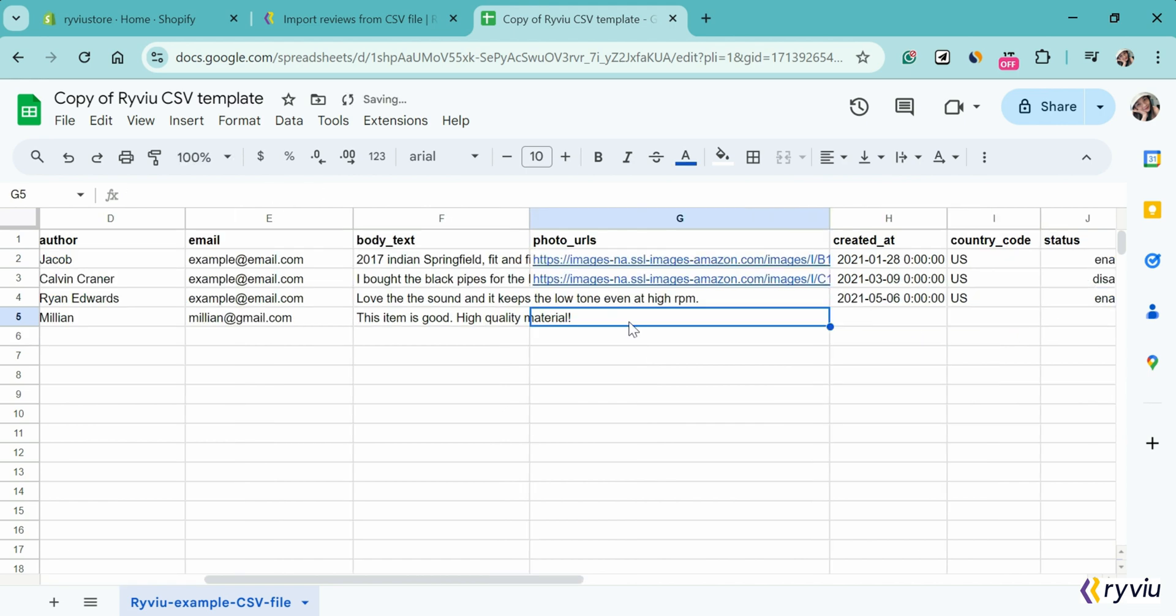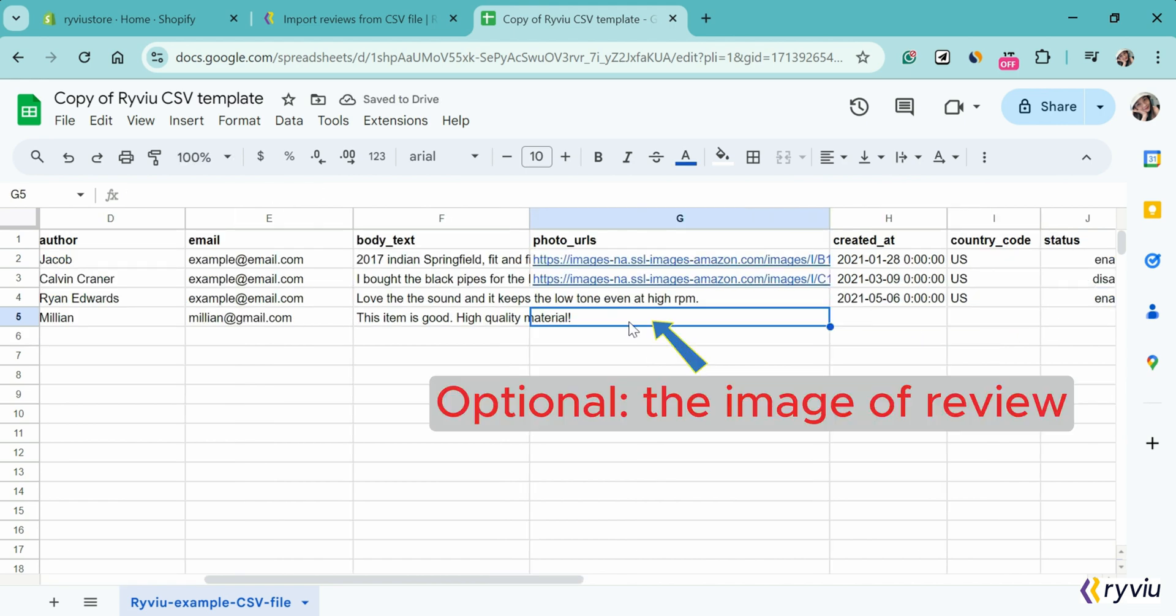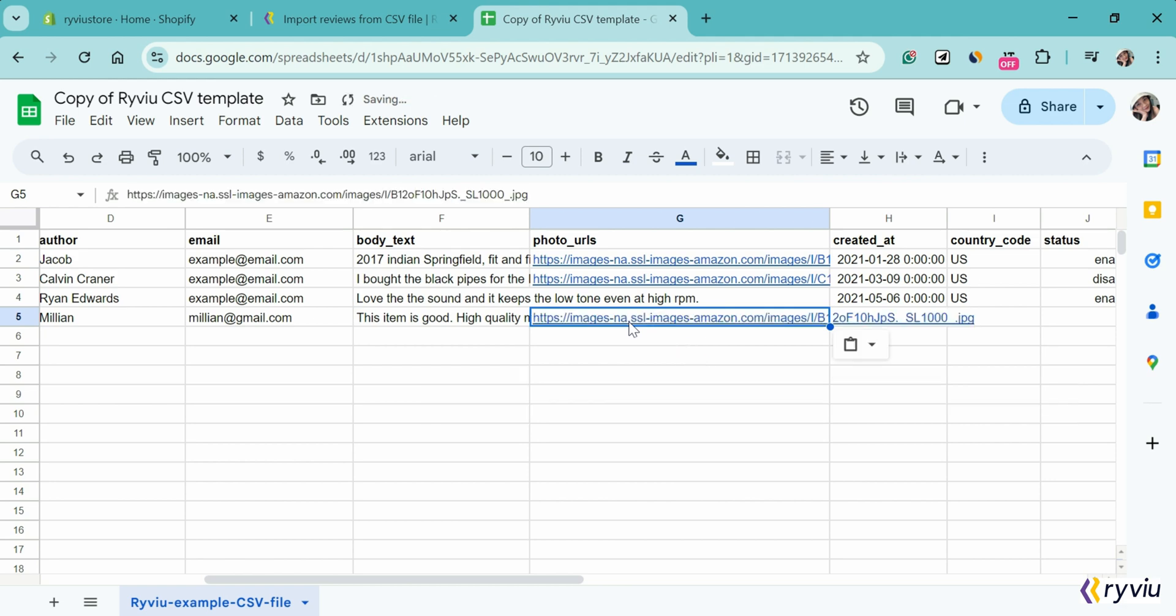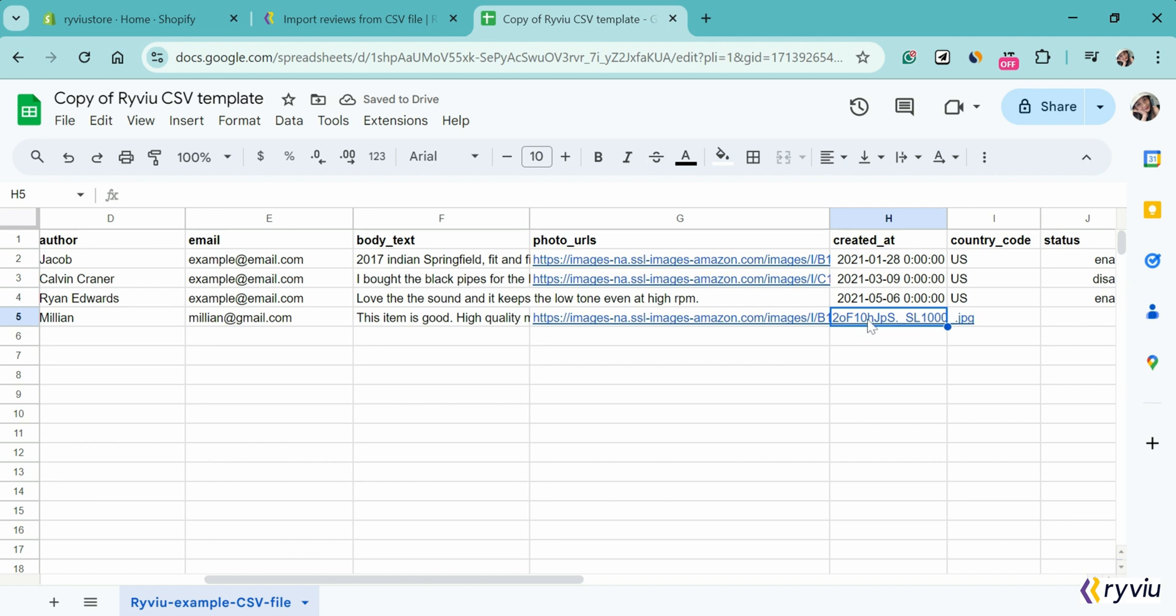In the photo URLs, you need to add the photos of the reviews. If you want to add many images, you need to separate them with commas.